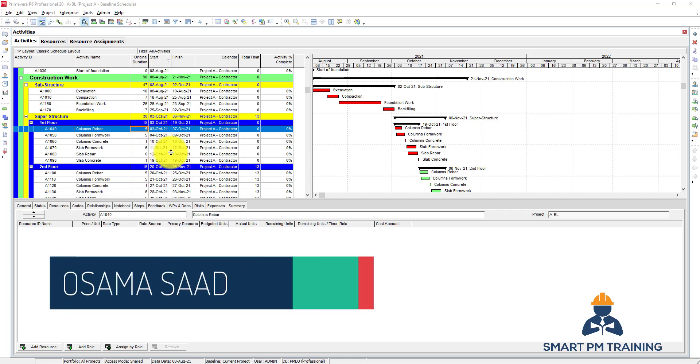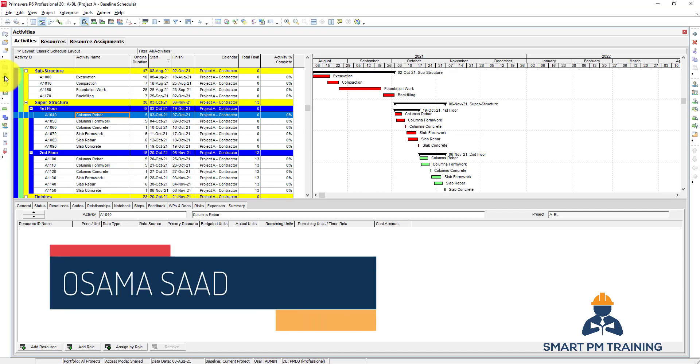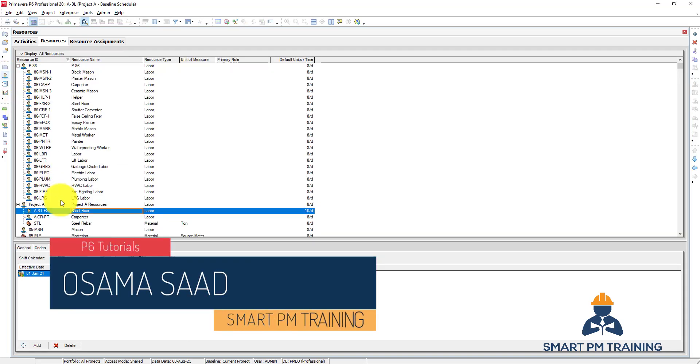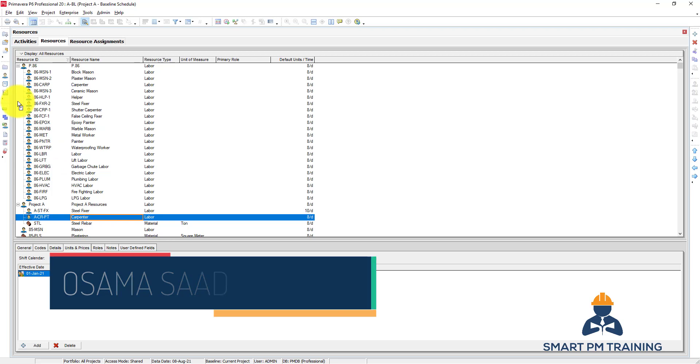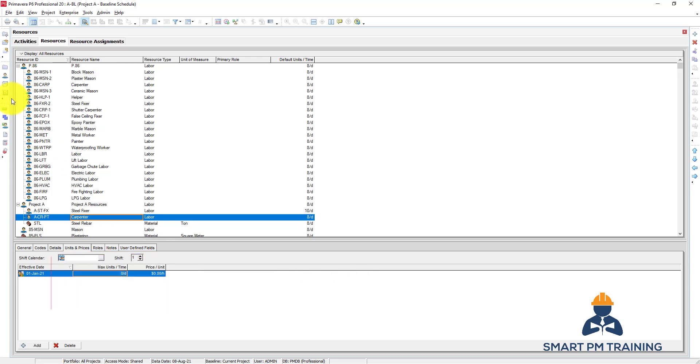Now let's assign resources. You go to resource - we added already the carpenter here, so we'll just go ahead and assign both steel fixer and the carpenters.